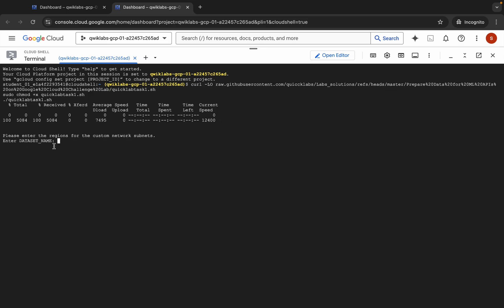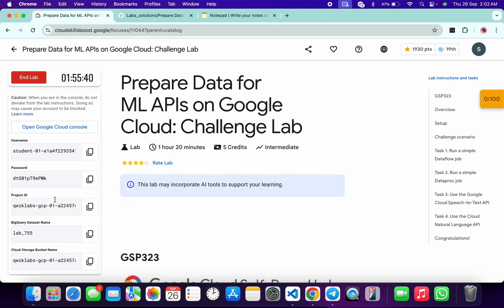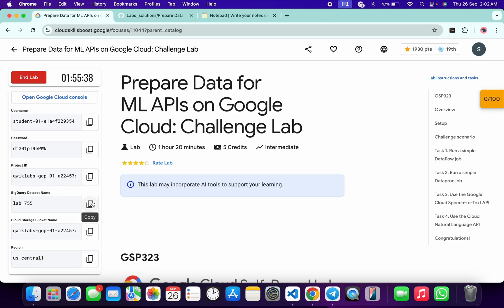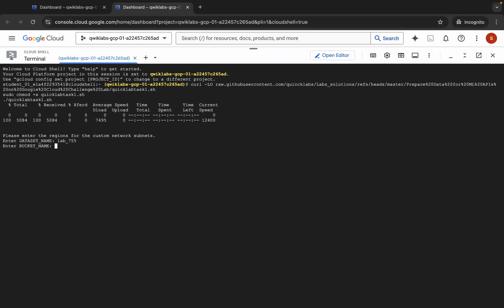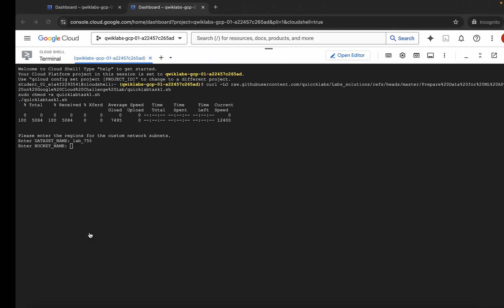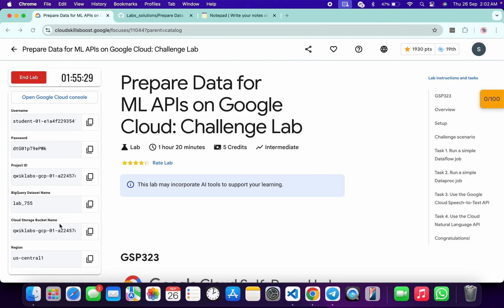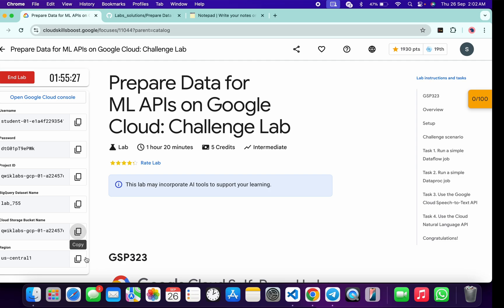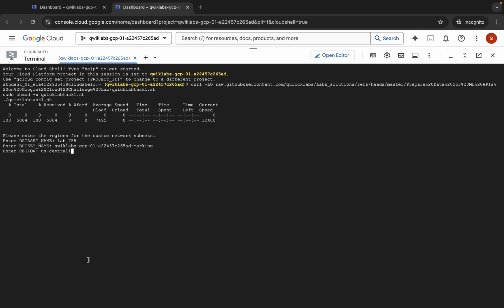Now you can see it's asking for your dataset name. Come back to the lab instructions and find the dataset name — copy it, come back, paste, and hit Enter. For the bucket name, copy the bucket name, come back, paste, and hit Enter. For the region, copy the region, come back, paste, and hit Enter.